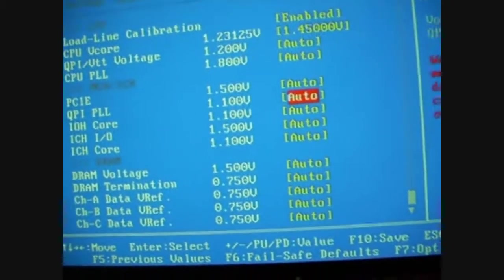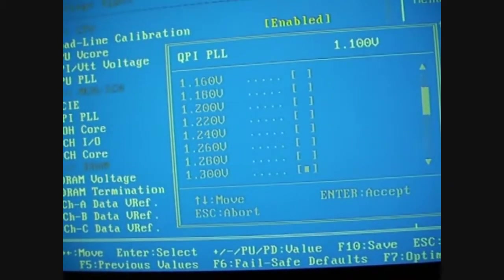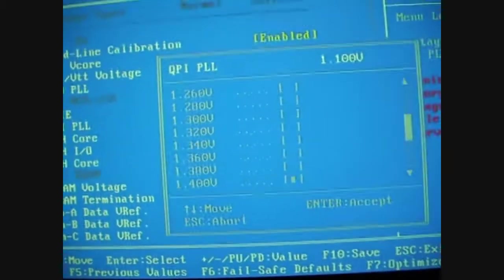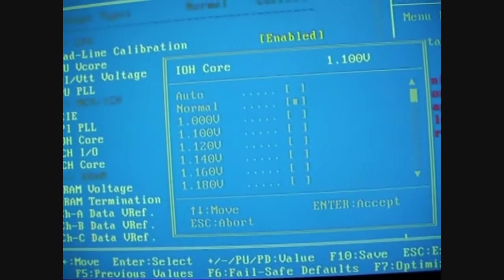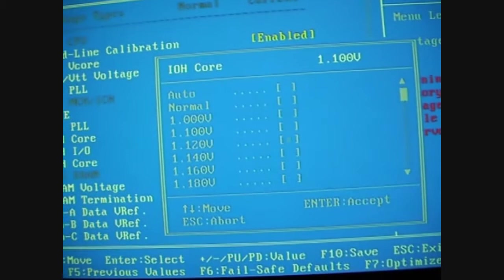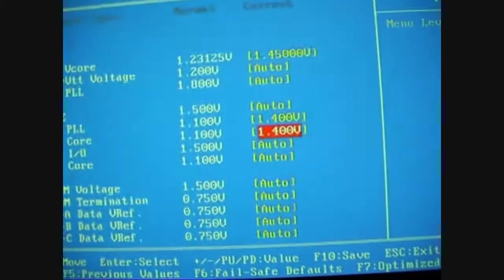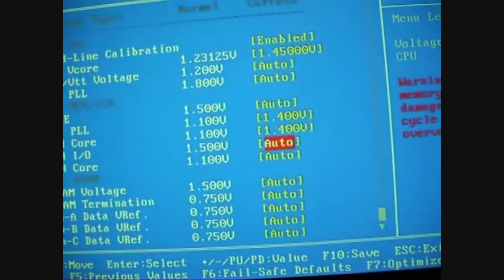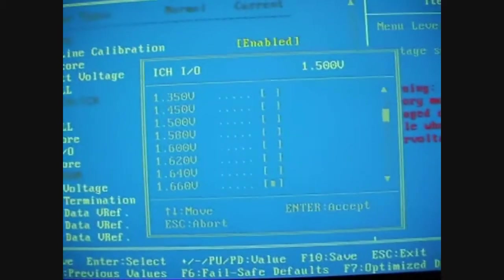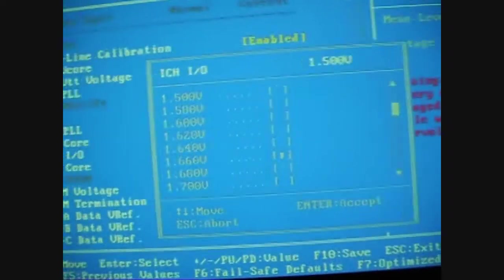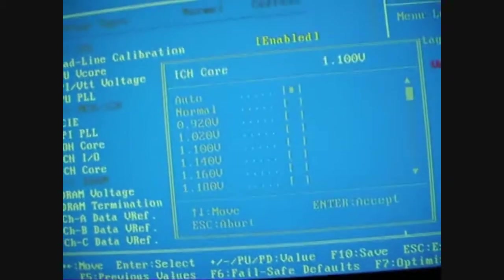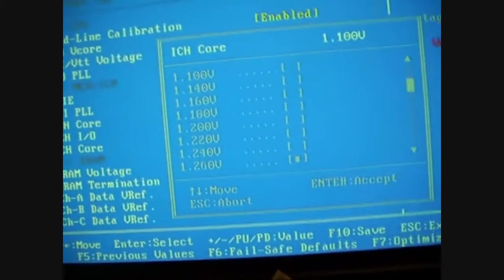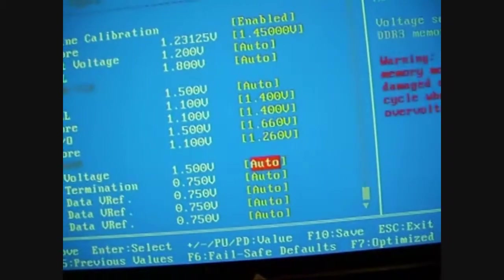QPI PLL, 1.4. IOH core which is basically Northbridge, 1.4. ICH IO, 1.66. ICH core Southbridge, I don't really need much, 1.26.